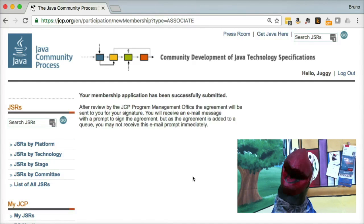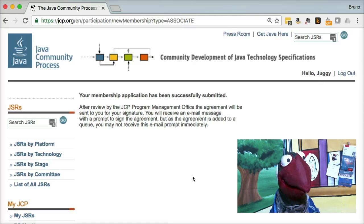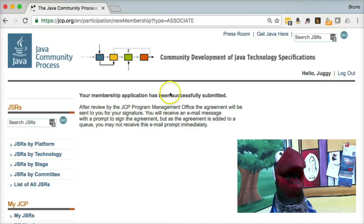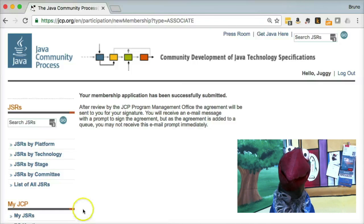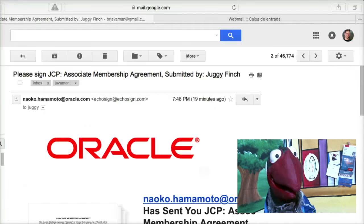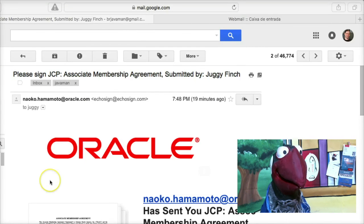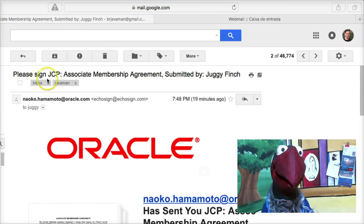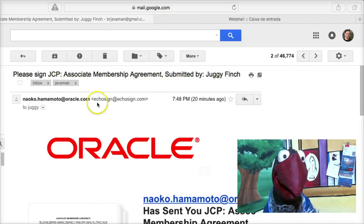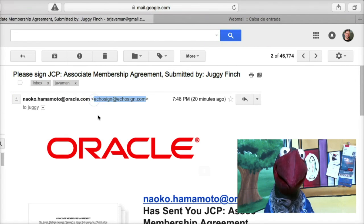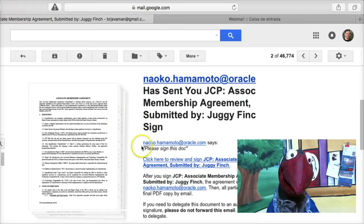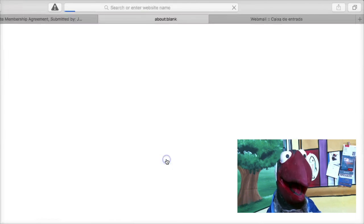As you can see in the message, it says you're going to get information as soon as Oracle evaluates, and then you can sign in. It may take a few days — it's not instantaneous. They're going to handle it. But after a few days, you're going to get an email like this. The subject is to sign the JCP. One important thing is that the email is going to come from EchoSign, so pay attention that it doesn't go to your spam. Just scroll down a little bit on the email and click here to review and sign the JCP.